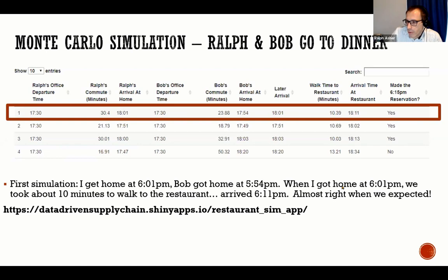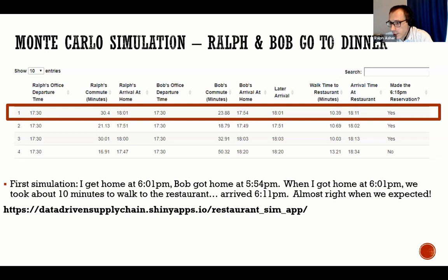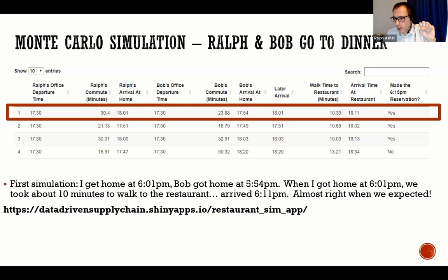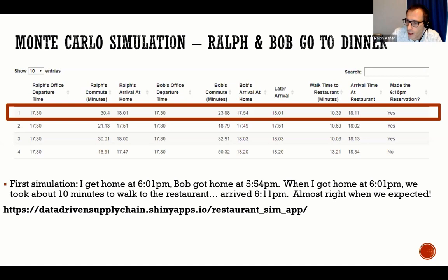Looking at the app, the control panel on the left shows inputs. We default to 5,000 simulations. We both depart at 5:30 PM. Our commute is 30 minutes with a standard deviation of 10 minutes. Our walk to the restaurant is 10 minutes with a standard deviation of 2. The outcome histogram shows arrival times — blue if we made the 6:15 reservation, red if we didn't.